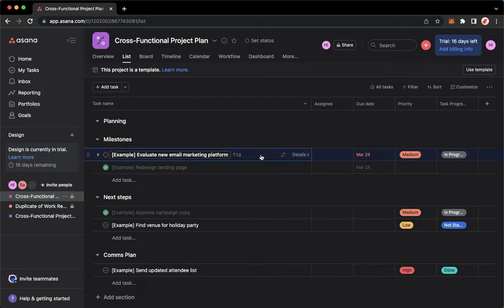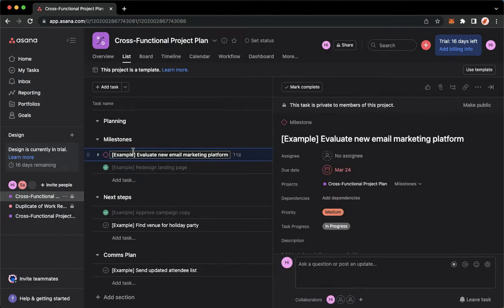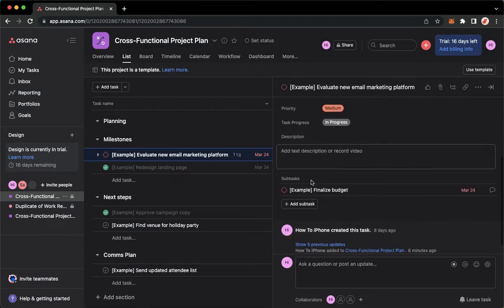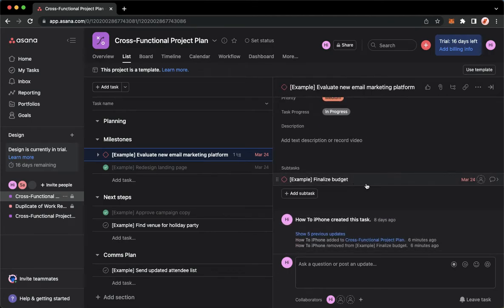As you can see, I'll just go to a task and look for a subtask. So I have a subtask here.